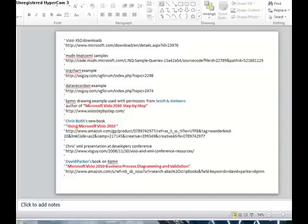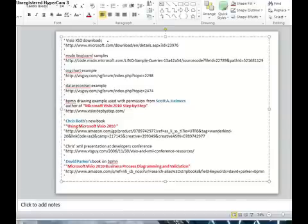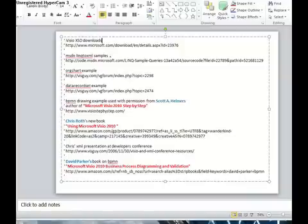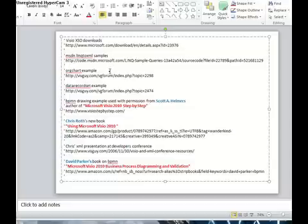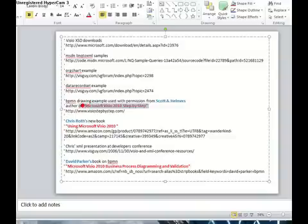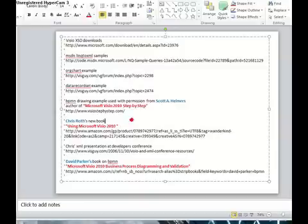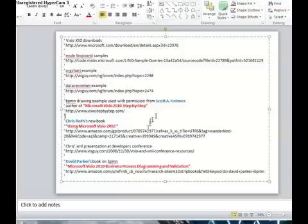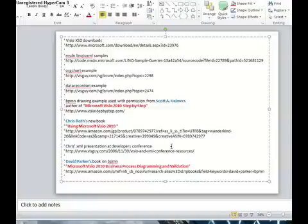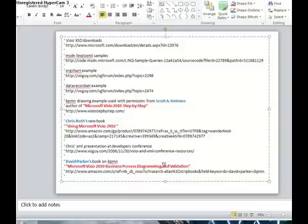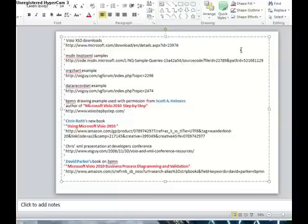Finally, some references for you. Where to download the schemas for Visio. They're up on the Microsoft download site. MSDN has LINQ to XML samples, which are excellent. They come in both VB.NET and C-sharp examples. The three drawings that we included, two of them come from Chris Roth's site, the org chart example and the data record set. Once again, I got the BPMN drawing from Scott Helmers, and it came out of his book. Chris Roth has a book that just came out also, which is a good intro for those that haven't played with Visio coding before. Chris Roth also has his presentation material from his 2006 presentation at the Visio Developers Conference on XML. And finally, there's David Parker's book, Business Processing, Diagramming, and Validation, which is something you ought to keep close if you're going to work on BPMN diagrams.